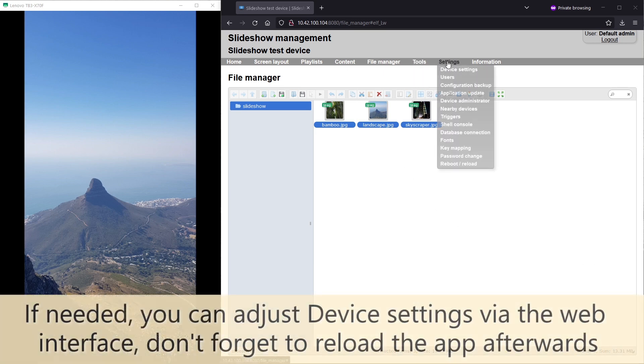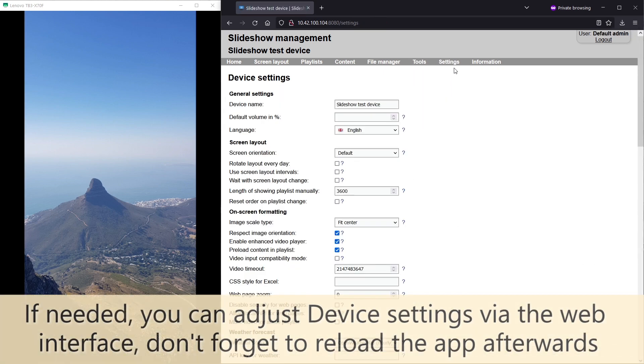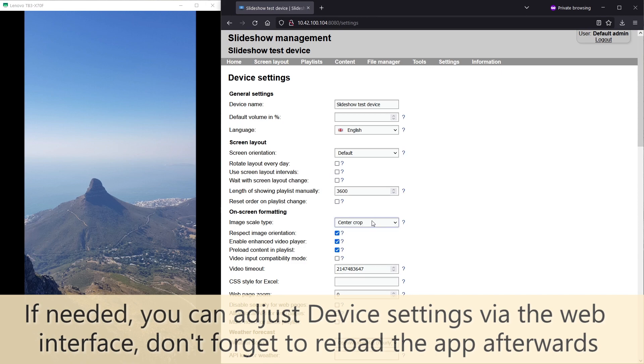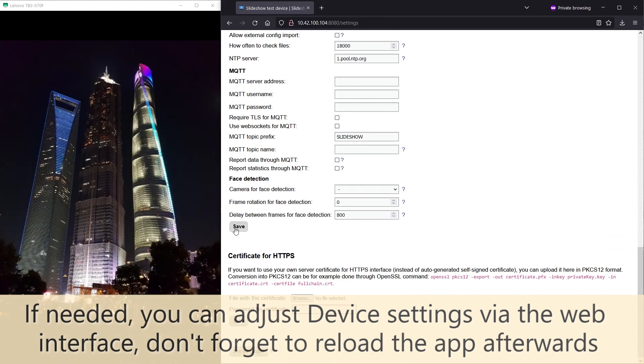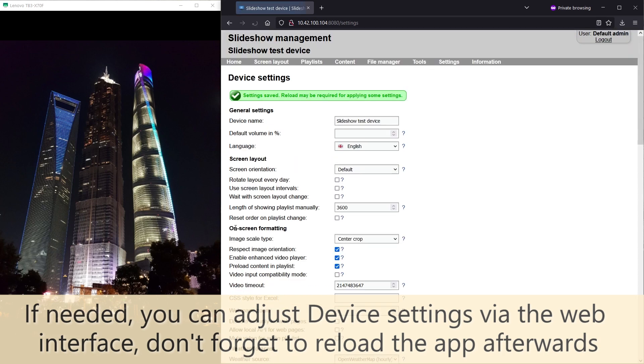If you would like to change how the images are scaled, you can do so via device settings by adjusting the image scale type setting and reloading Slideshow app.